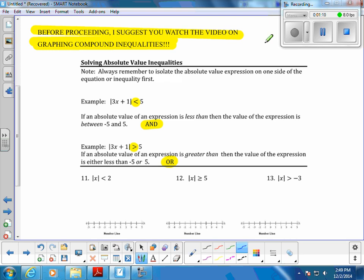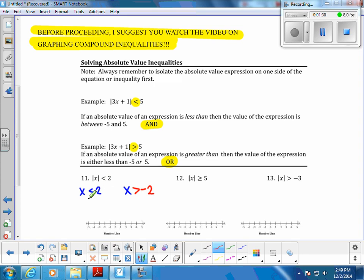For absolute value inequalities, we're going to write it exactly the same as we did before, and then for the second equation we flip the inequality and make it negative. When it was an equal sign there was no sense in flipping it, but for inequalities: write it exactly the same without the absolute value bar for the first one, and for the other one flip the sign and make it negative.